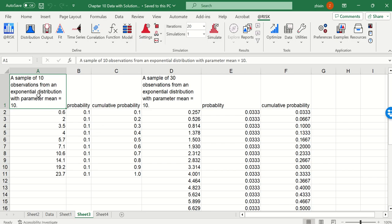We have 10 records sampled from an exponential distribution. We assign each value a probability of 0.1 and find their cumulative probabilities.